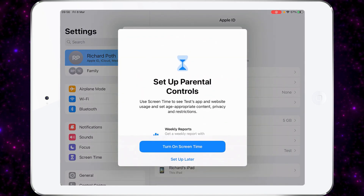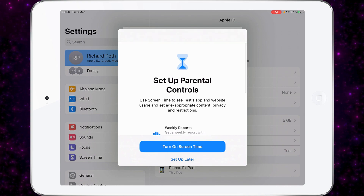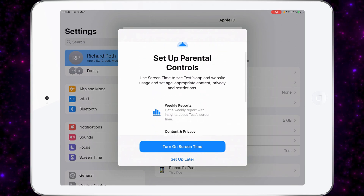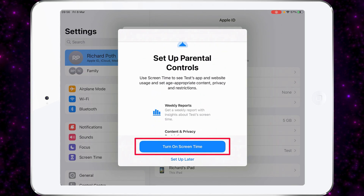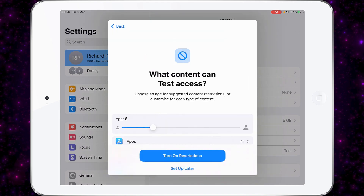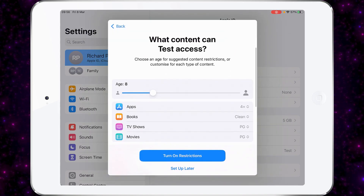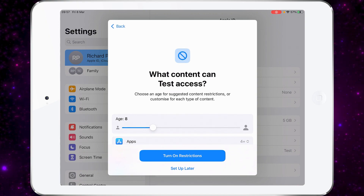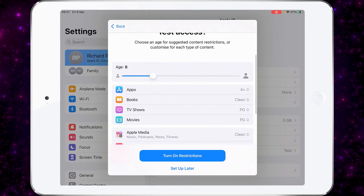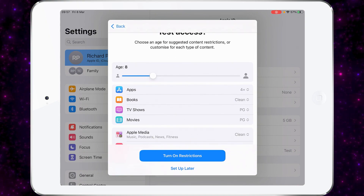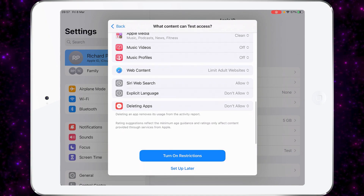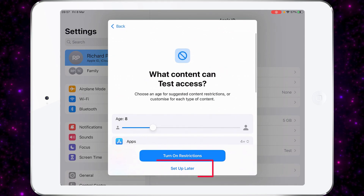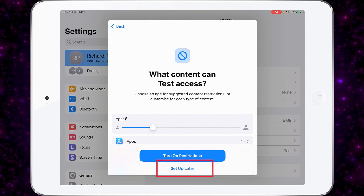At this point, you can set up parental controls. As I scroll down, you can see all the things that we can do as a result of turning this on. So we're going to turn on Screen Time now. We can set up the restrictions — it's talking you through them, looking at the different apps, the media, et cetera. We can set that up now or we can come back to Screen Time later. We're going to come back to that later.